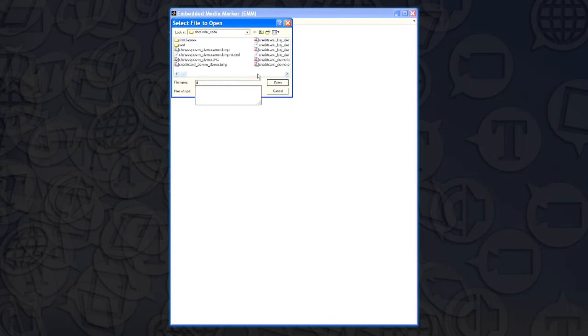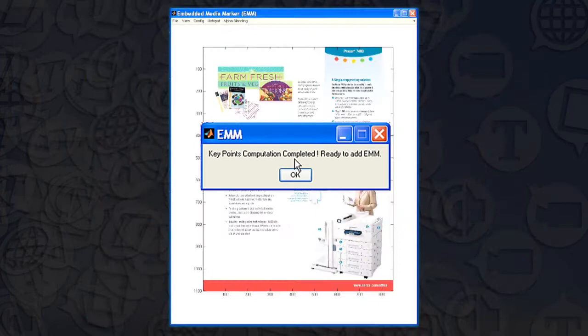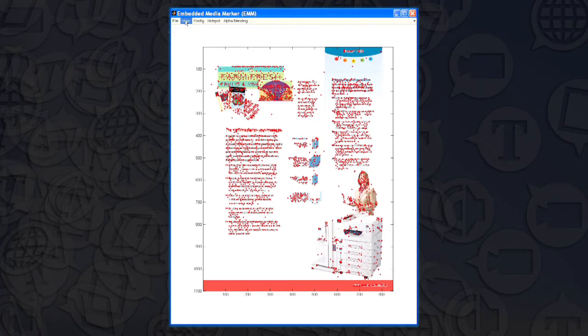Image features are established by key points. When a user brings a document into the EMM authoring tool, the system analyzes the document's visual features and assigns key points to them. Accurate and fast media retrieval requires sufficient key points that are unevenly distributed on a document.